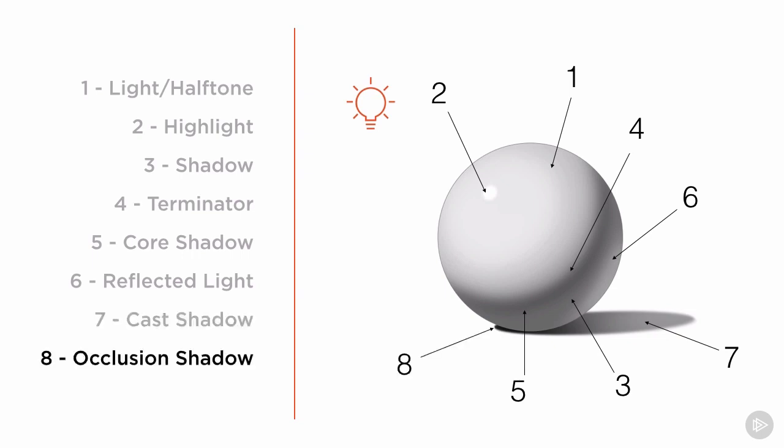Finally, number eight, the occlusion shadow. This is the darkest part of the entire form, and it happens at the point of contact between two forms. In this case, the sphere and our ground surface.